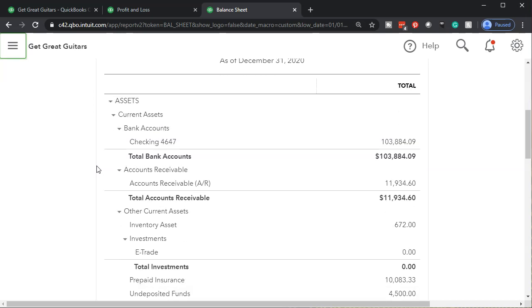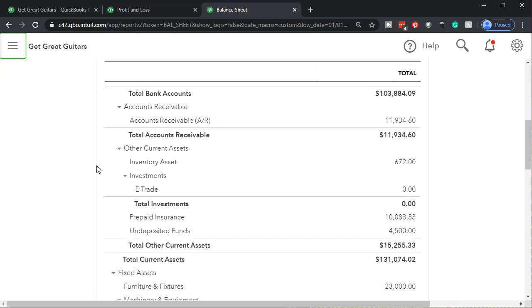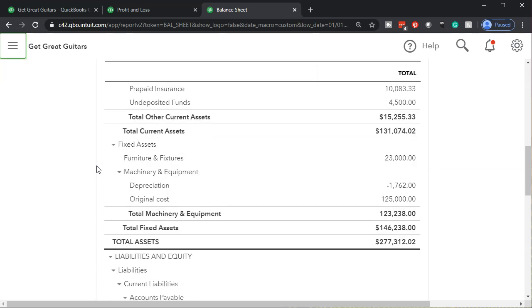We have to be careful about certain types of transactions that come into play — specifically items where you spent a large amount. You might set a threshold like $500 or $1,000 and say any purchase over that amount should be analyzed further, because it may be a purchase of something that should be capitalized. For example, if you bought a $30,000 forklift, even on a cash basis you wouldn't just record it as an expense — even on a cash-basis tax return, the IRS says you have to capitalize that.